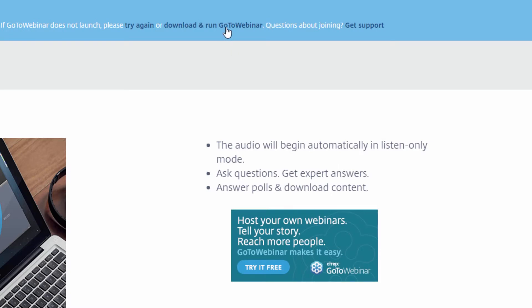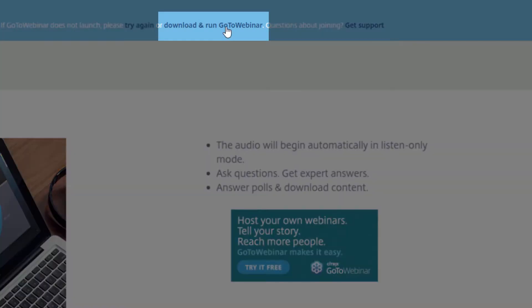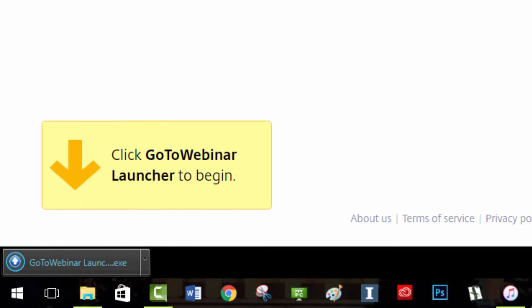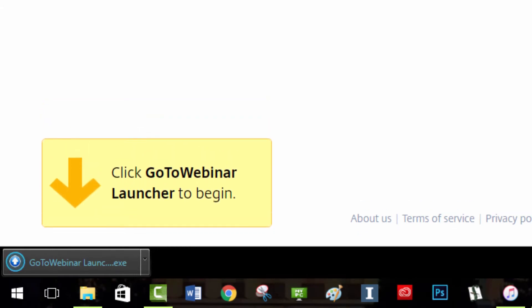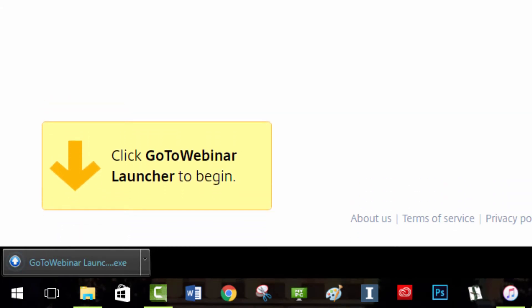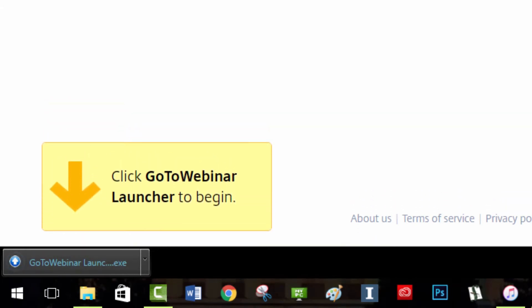Once you are out of tablet mode, click your unique link again or select download and run. This will let you download and run the launcher and will easily take you into your GoToWebinar session.